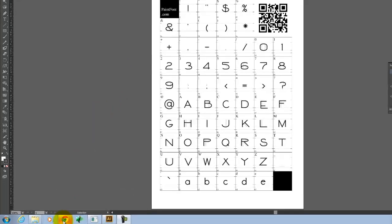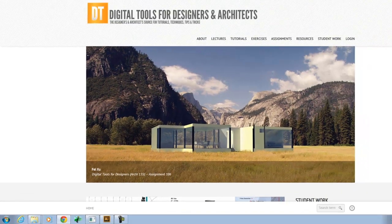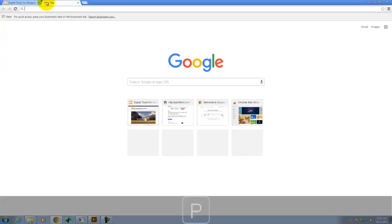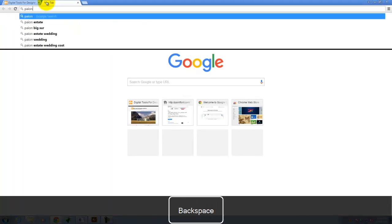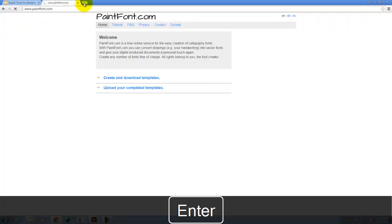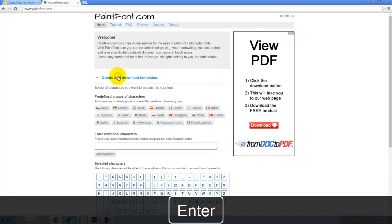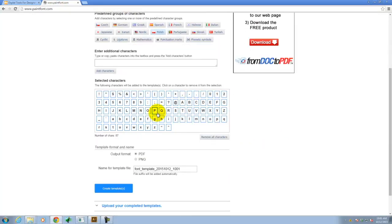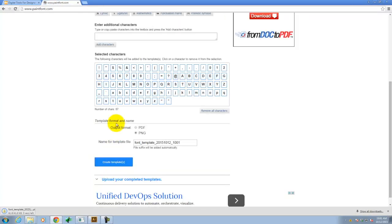We have two options. If you go to the paint font website, you can download a fresh set of the templates. If you just go to create and download templates, choose PNG, and then you can click create templates. And it'll download into a zip folder on your flash drive.